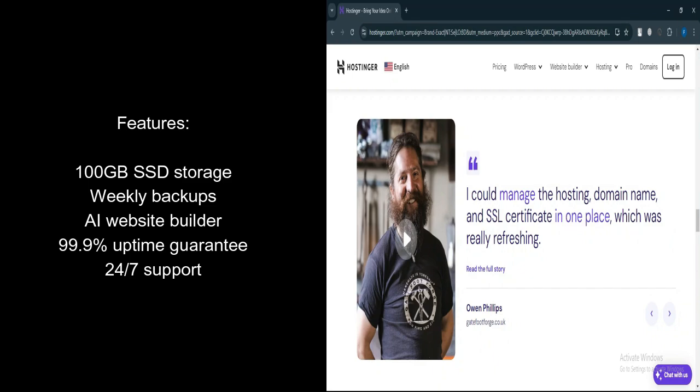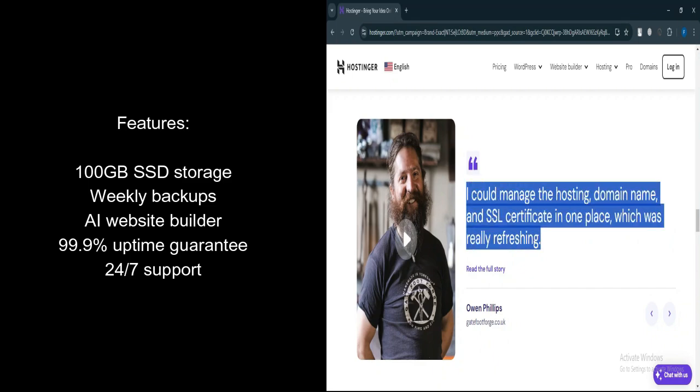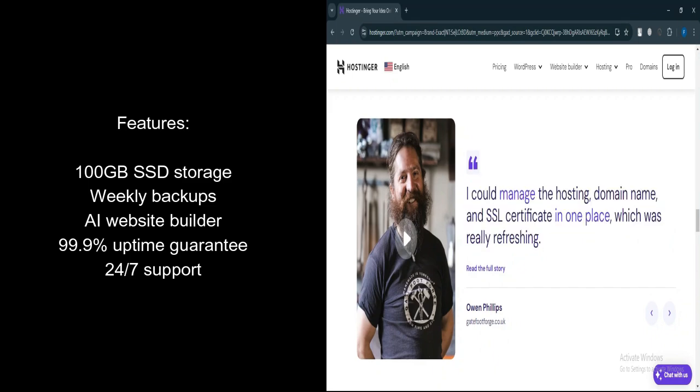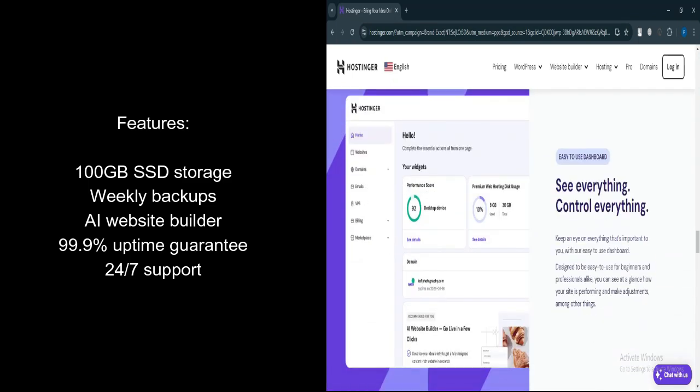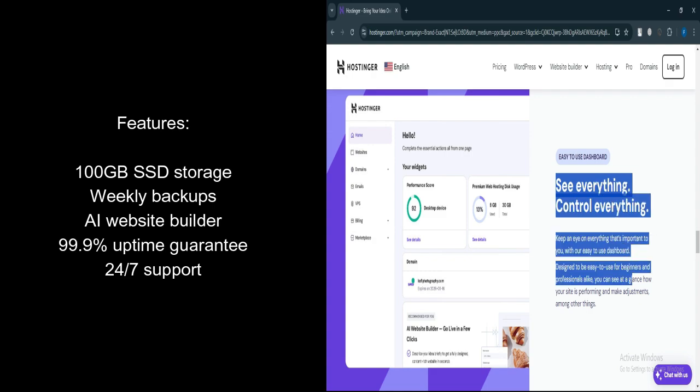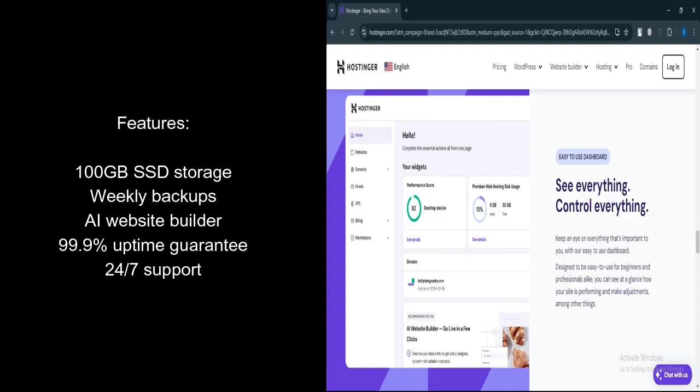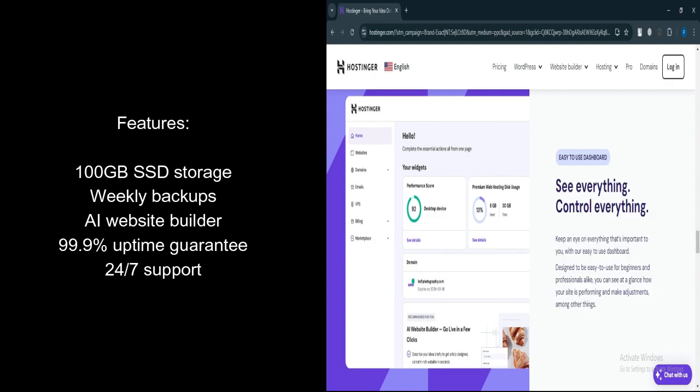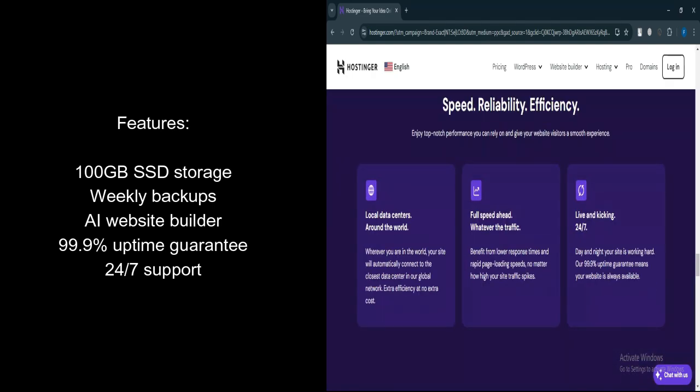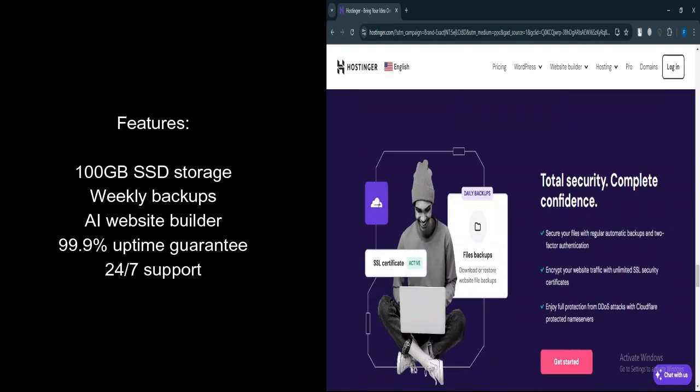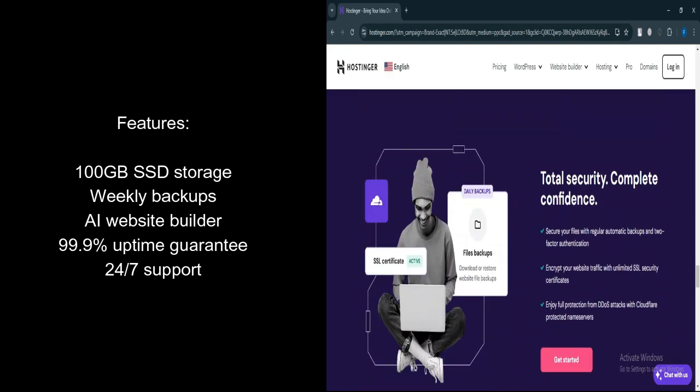Let's talk about features. Storage. 100 GB SSD storage, sufficient for most personal or small business websites. Backups. Offers weekly backups for data security. Free Domain and SSL. Includes a free domain and SSL certificate for secure browsing. AI Website Builder.